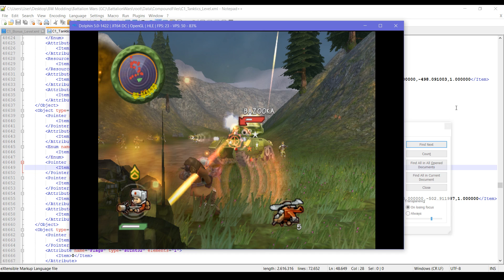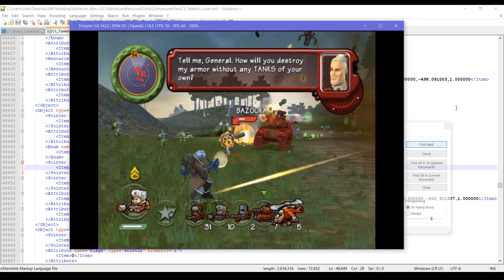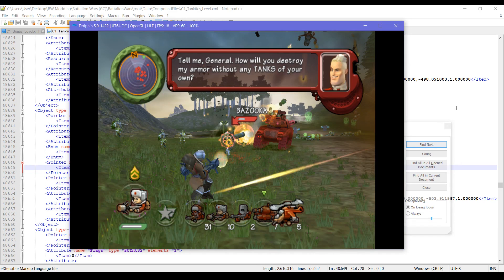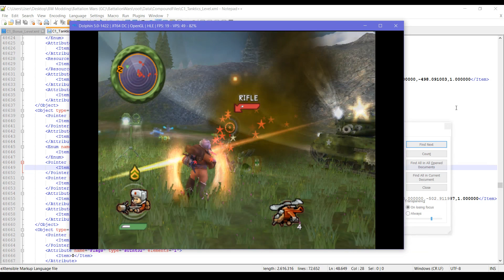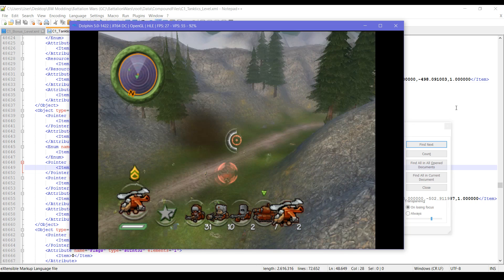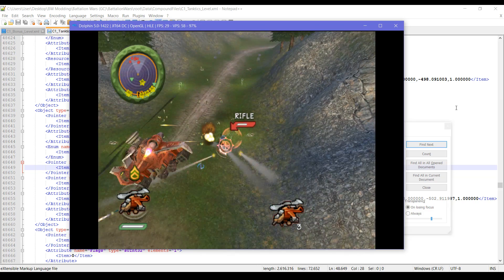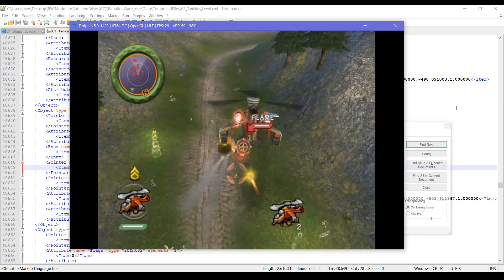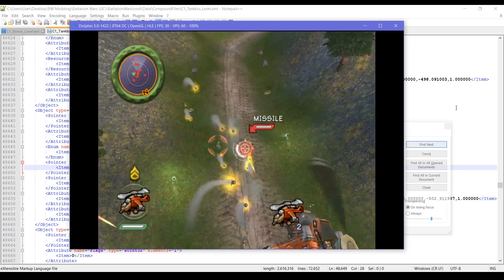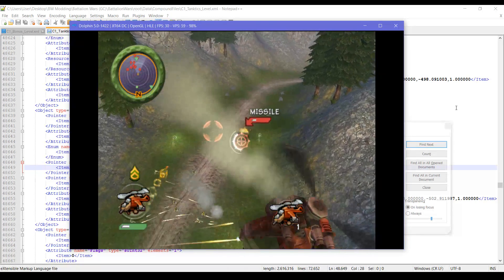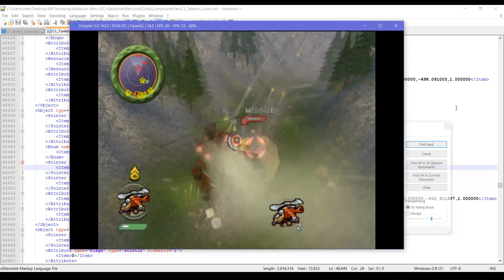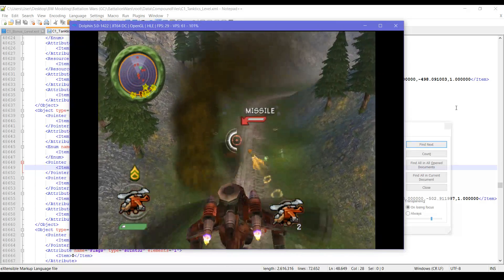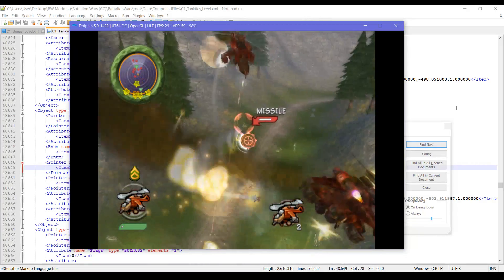And they go down one by one. How will you destroy my armor without any tanks of your own? And once all the enemy units are destroyed, surely Marshal Nova will give us some very nice medals.